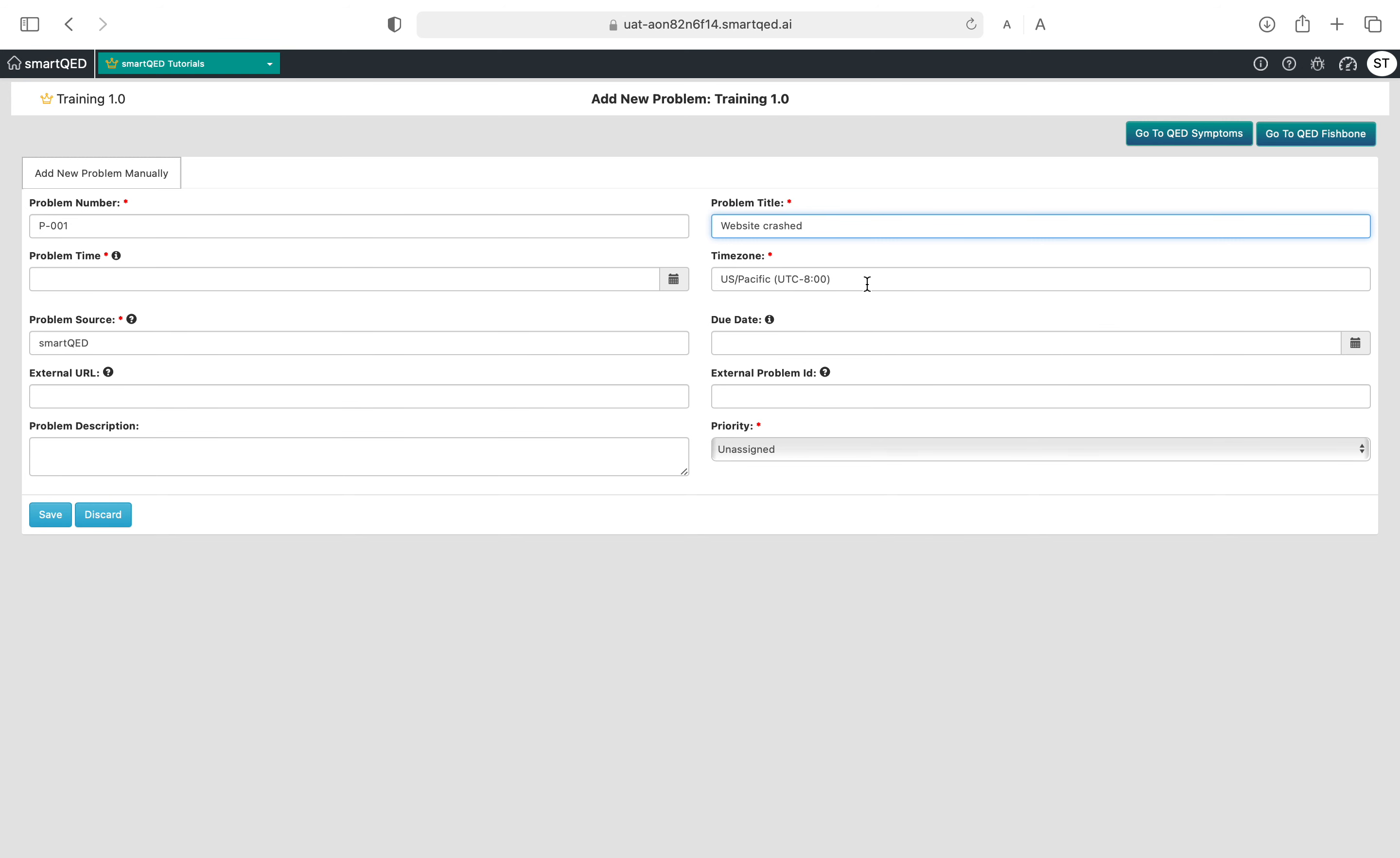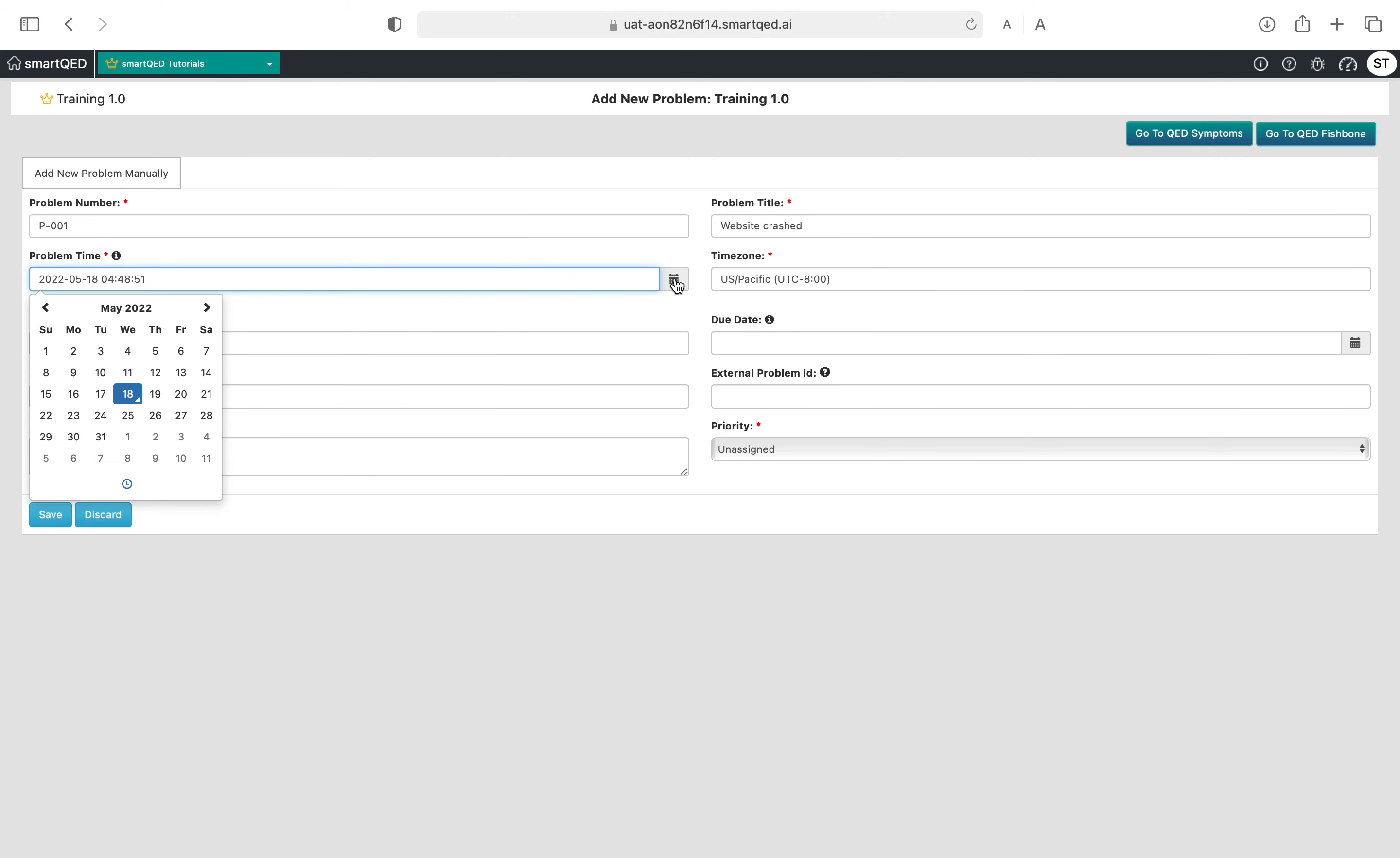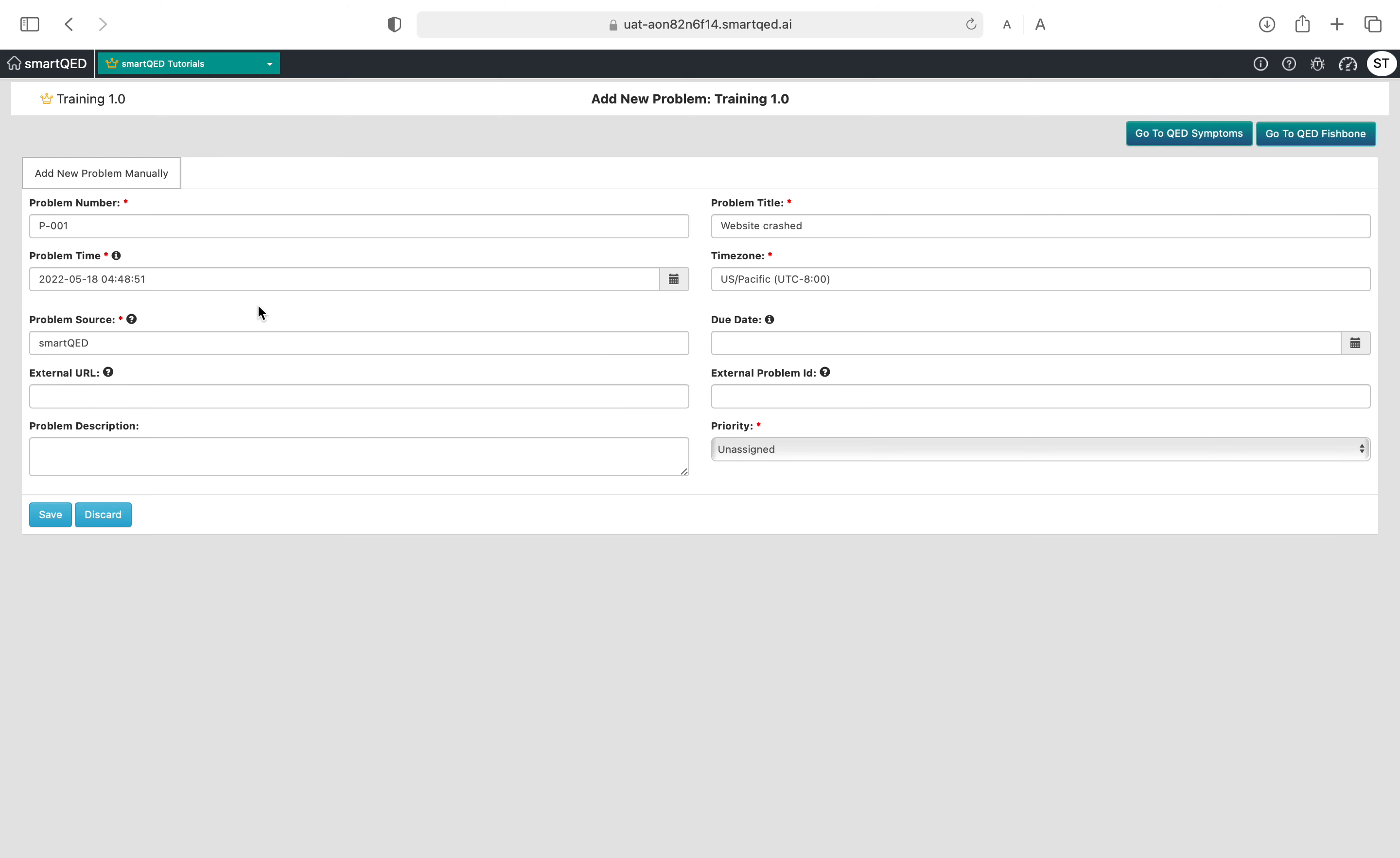It gives you a time zone, which is something we've selected. Problem time is the time at which the problem occurred. You can pick it from a calendar and play with the times here. For now, let's just select it from the calendar and keep it at that.